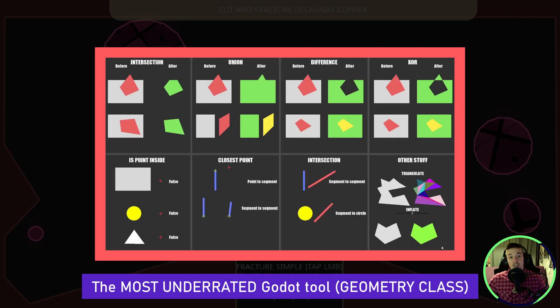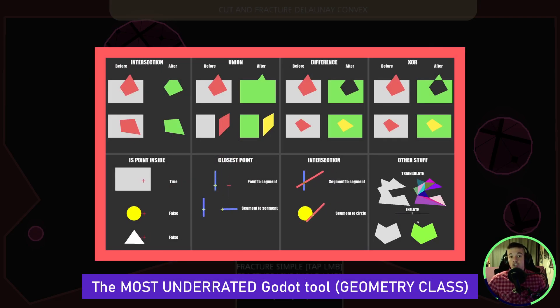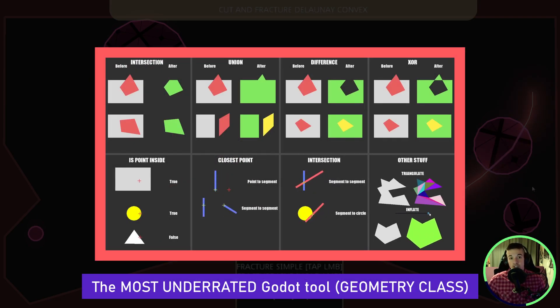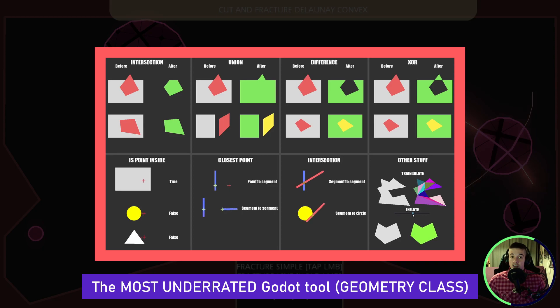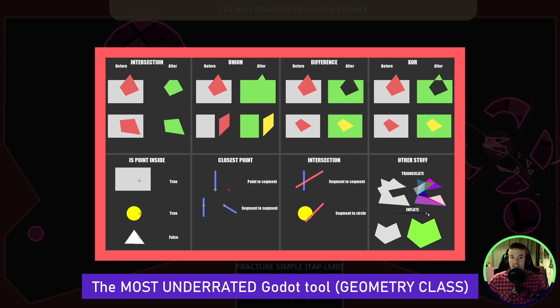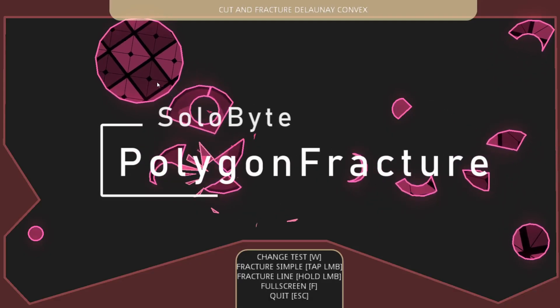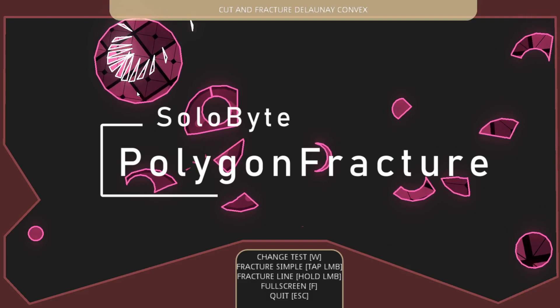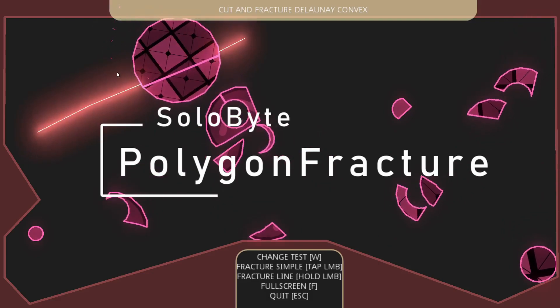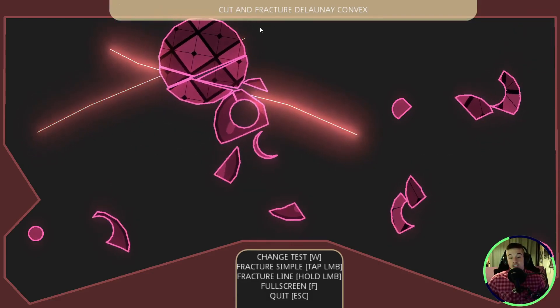You know what? I think we didn't add enough visual stuff, and this one is going to be cool. In some recent videos, I talked about the Geometry class and the awesome things it can do. This addon is clearly using some of that, and that is awesome. I'm talking about Godot Polygon Fracture by Solobyte.